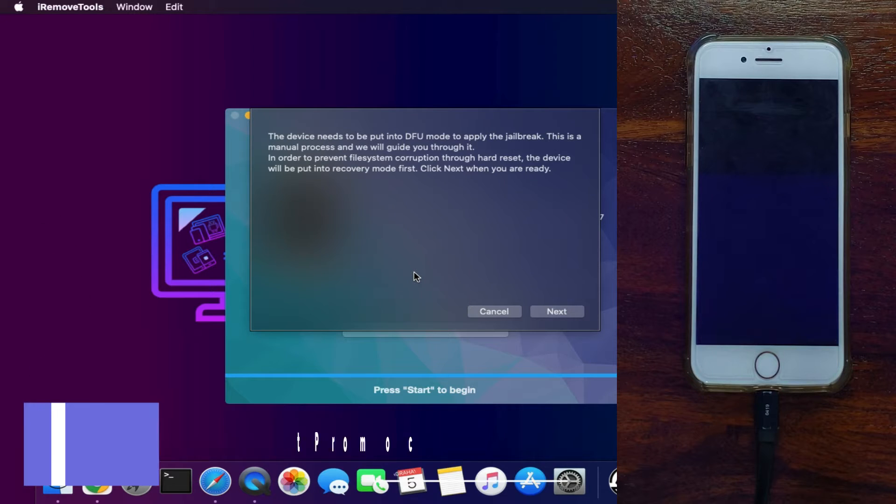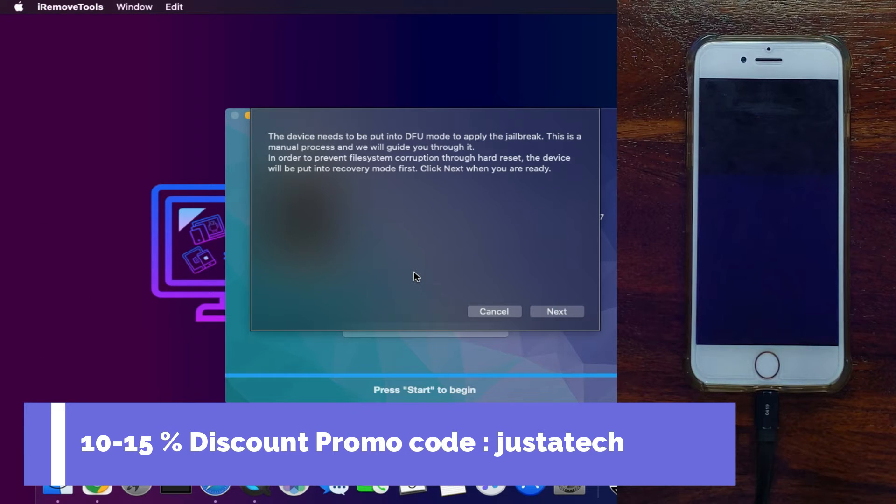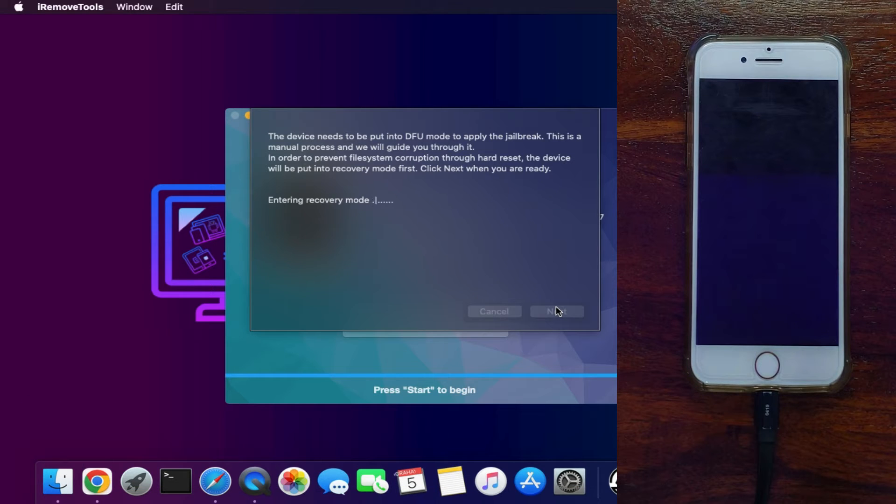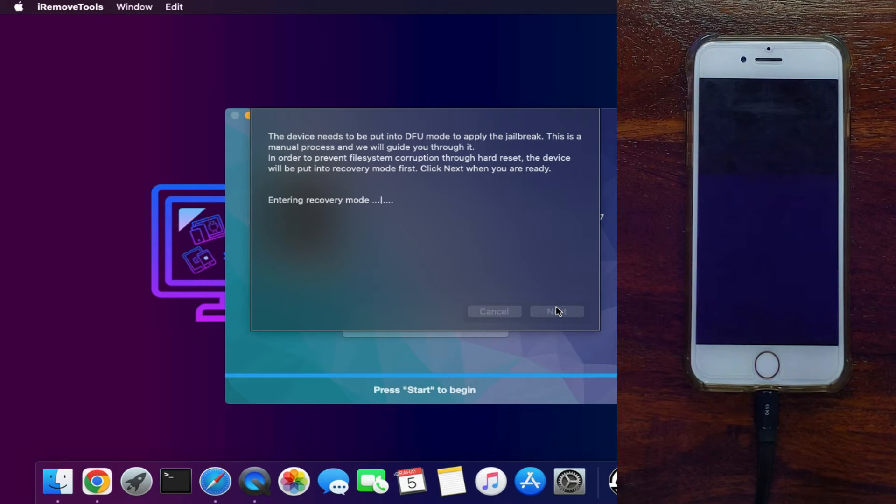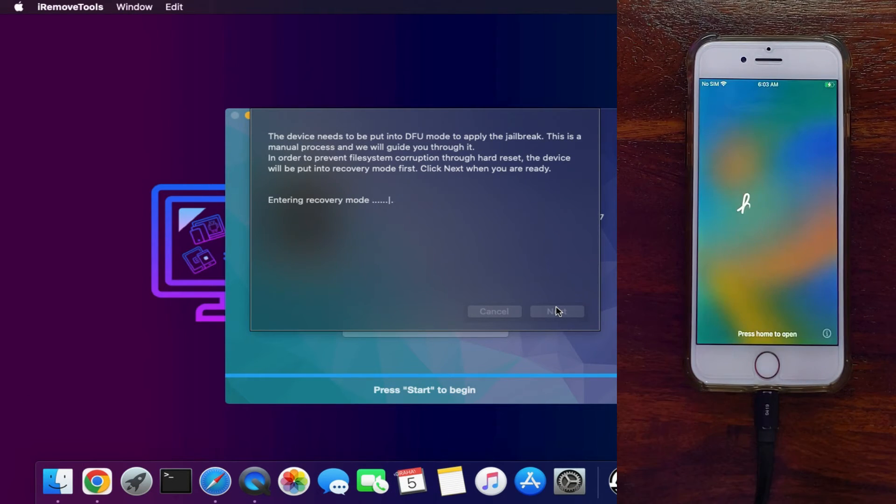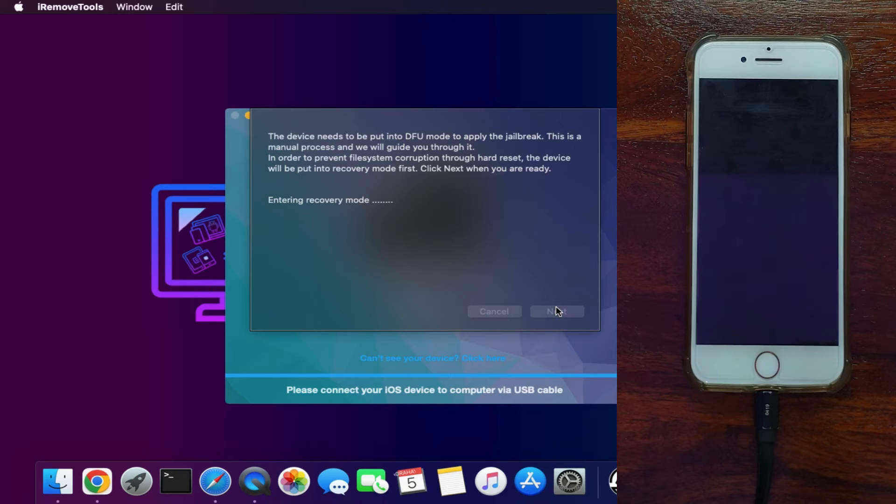Now the download is done. After that, the tool will put your device into recovery mode. So click on next button—this is the automatic process. Your device will directly go into the recovery mode stage.